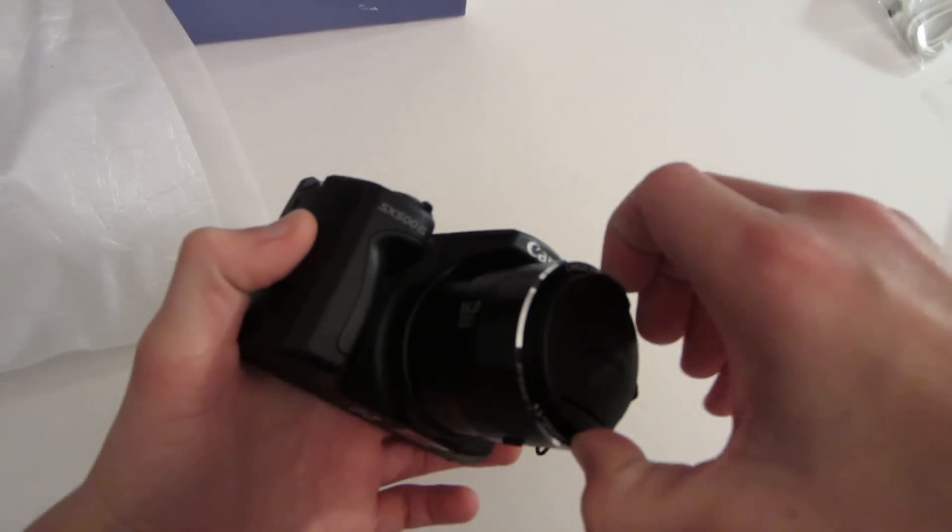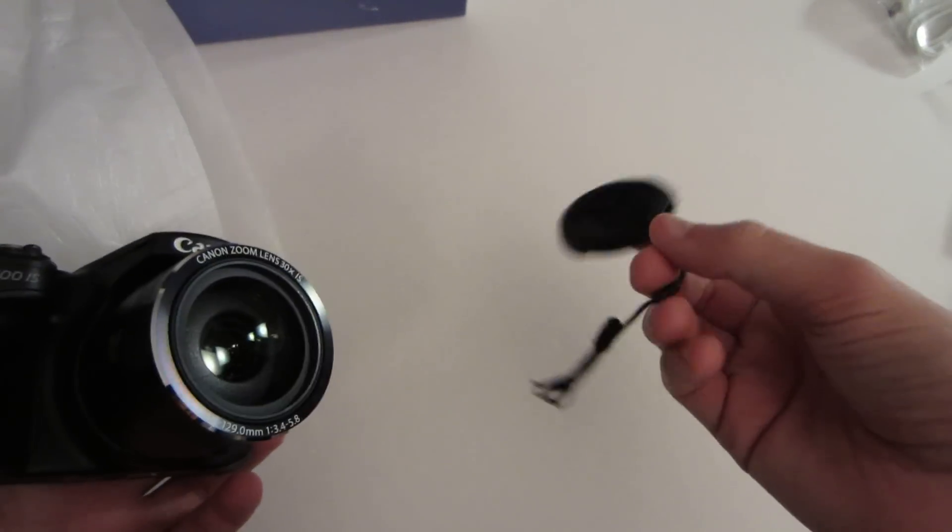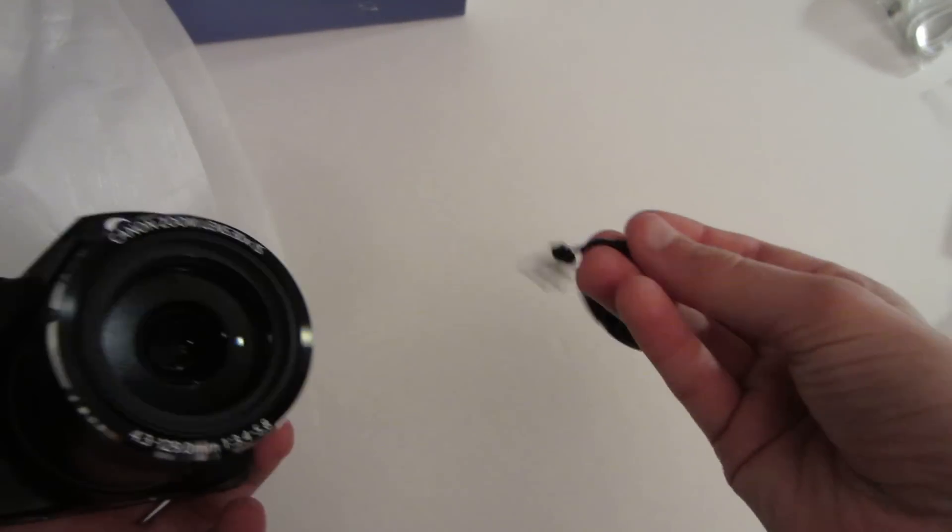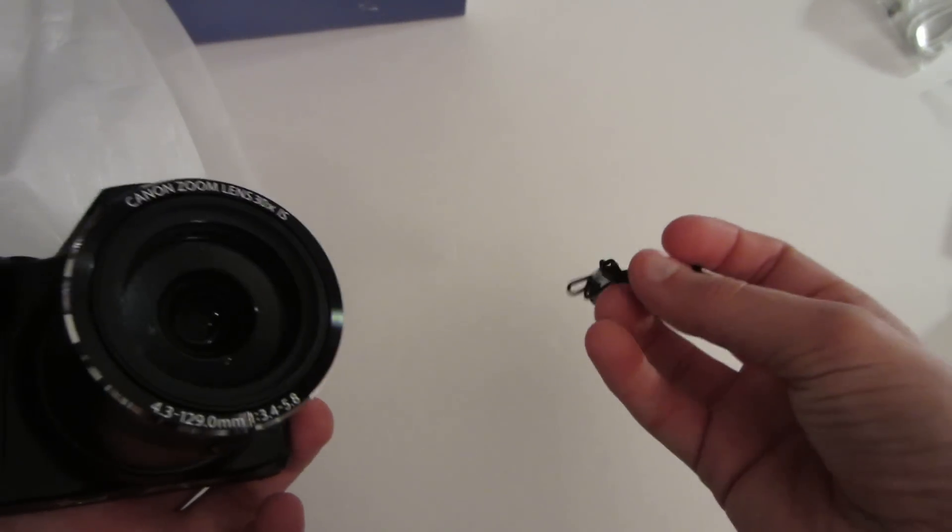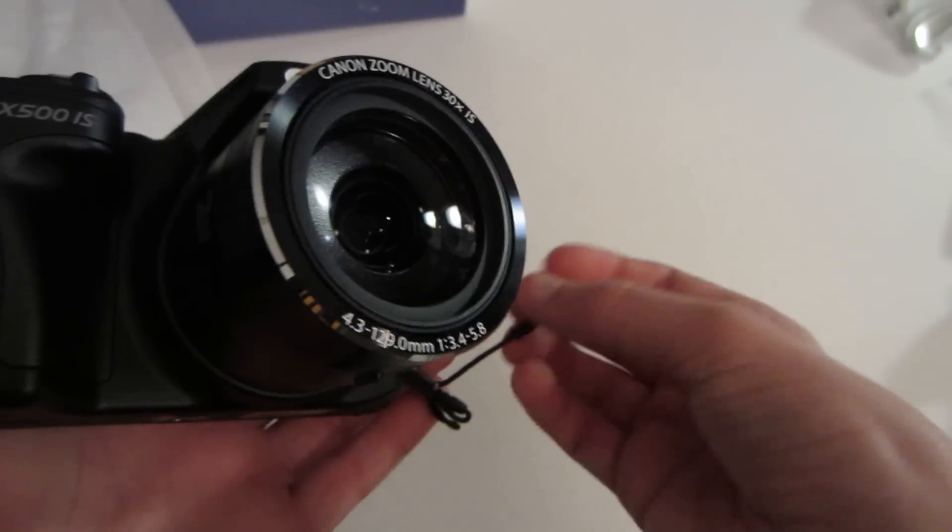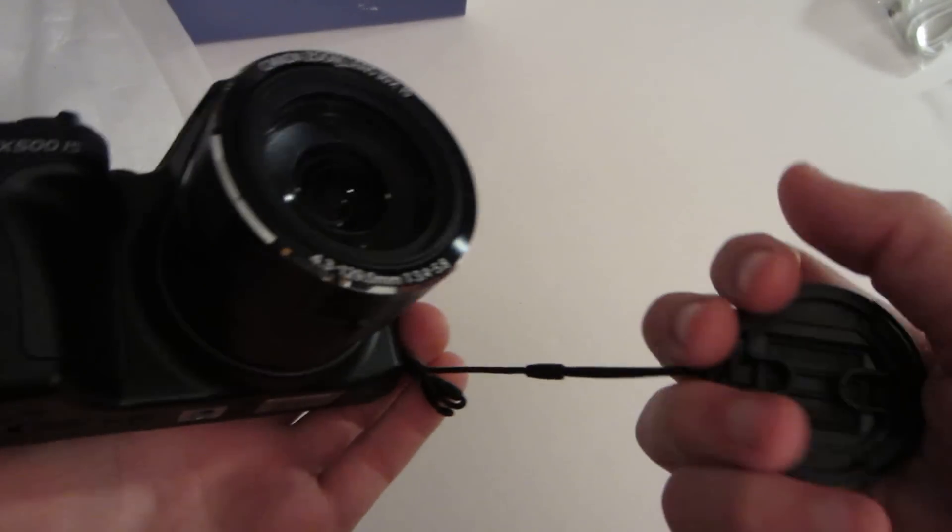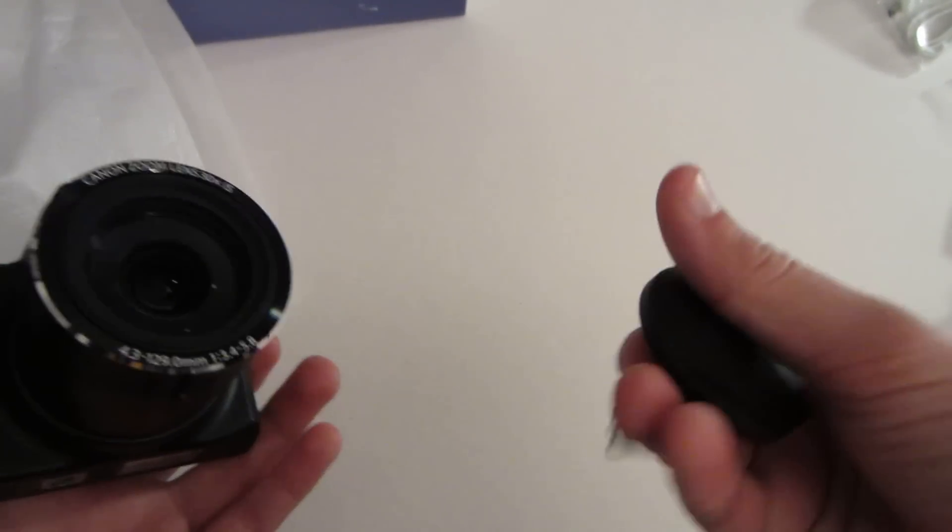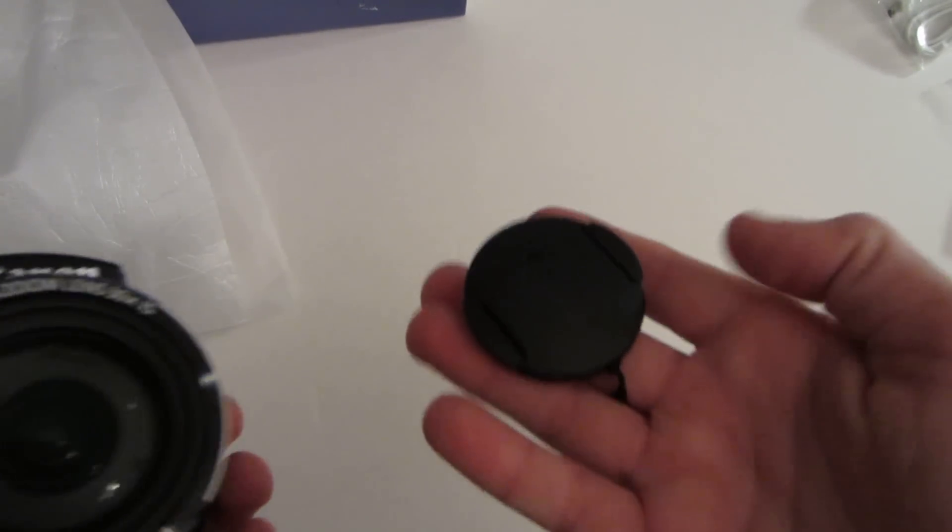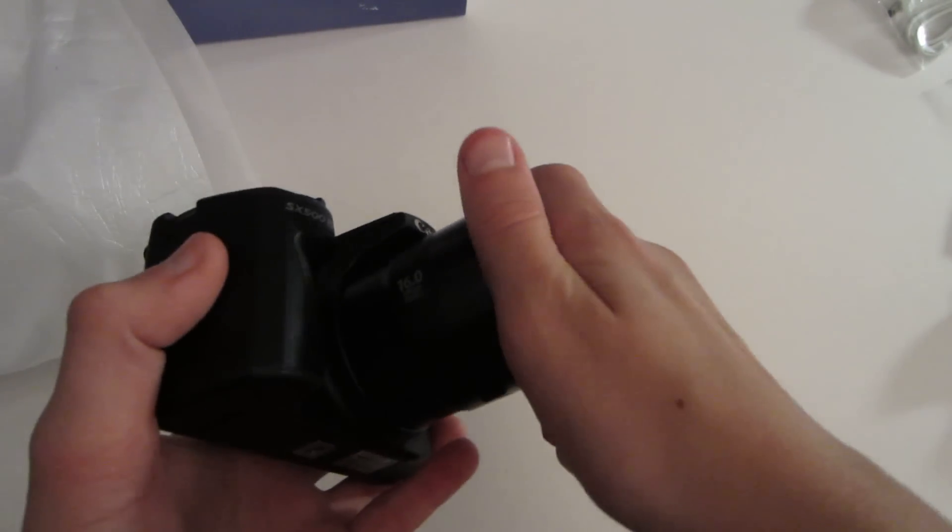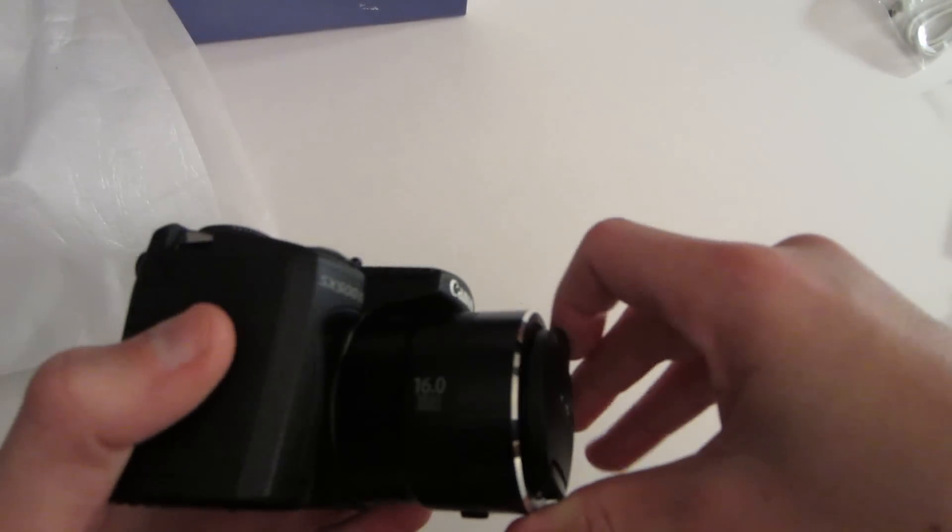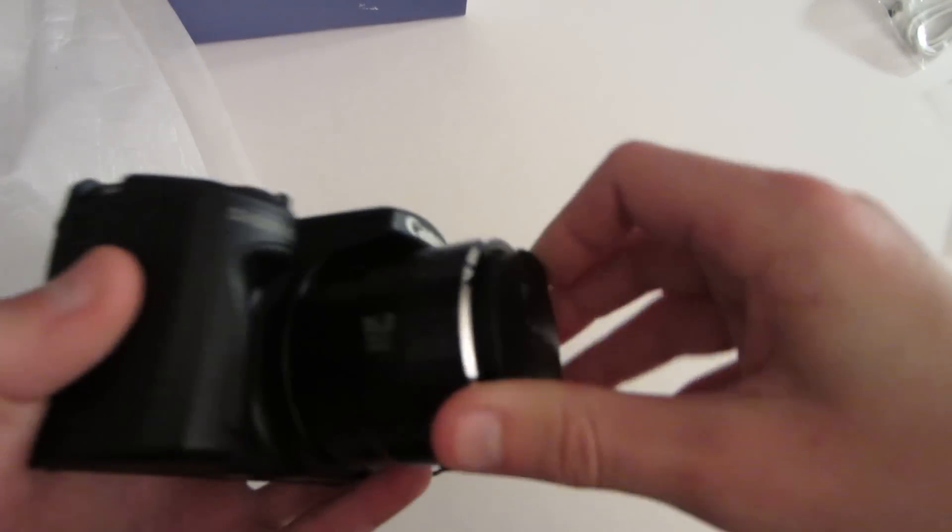And lens cap, first when you unbox it, it actually isn't automatically tied onto the camera. I don't know why they didn't do that, I guess. Some people don't like this lens cap, but it's a nice lens cap, I think, and does the job. So, I'll put that back on there.